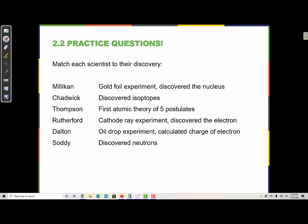Millikan performed the oil drop experiment, and this experiment was used to calculate the charge of the electron. Chadwick was the one who discovered the neutron in the nucleus. Thompson performed the cathode ray experiment and the results of that experiment helped to discover the electron. Rutherford performed the gold foil experiment and discovered the nucleus. Dalton proposed the first atomic theory.